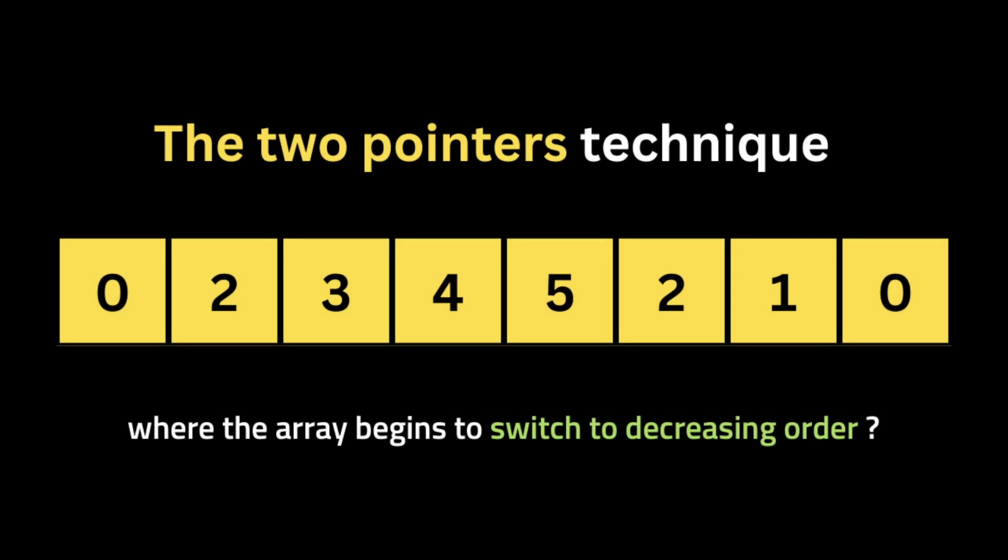So the task is to find if there are two subarrays in one array: the first subarray is an increasing subarray and the second one is a decreasing subarray. To solve this problem we're going to use the two pointers technique.